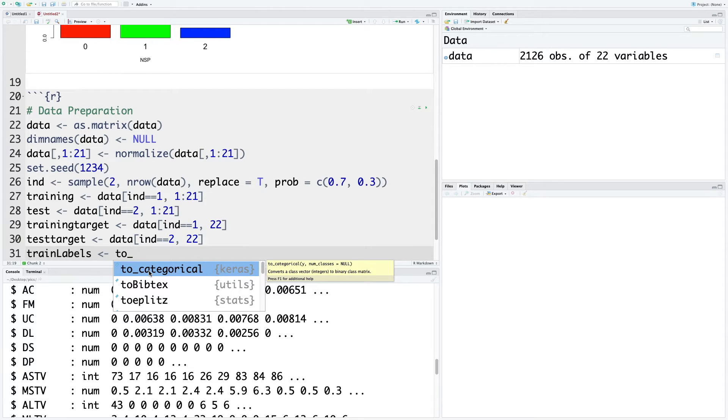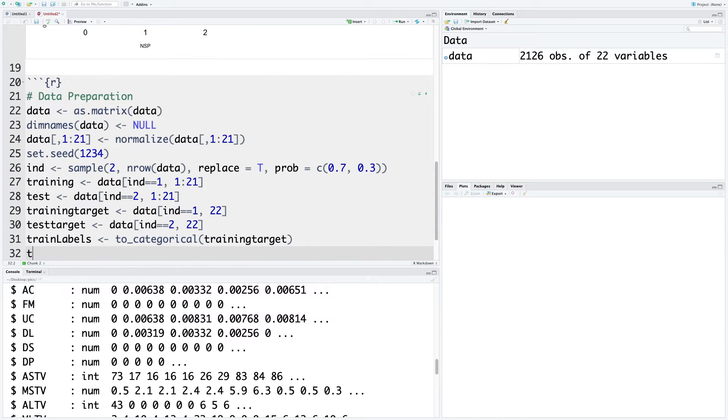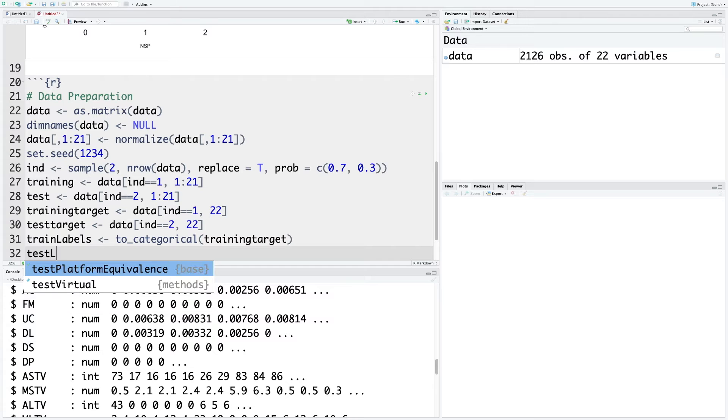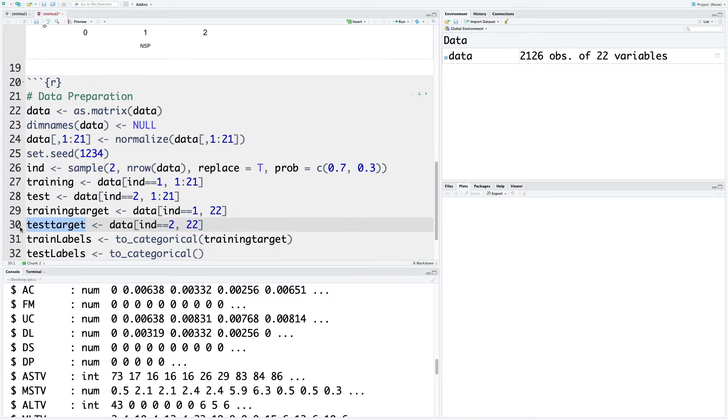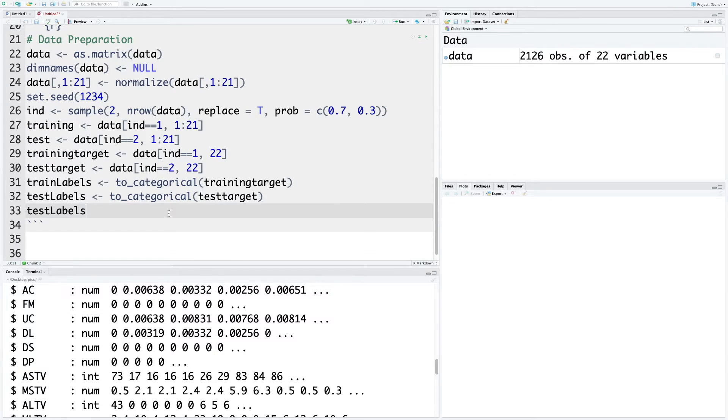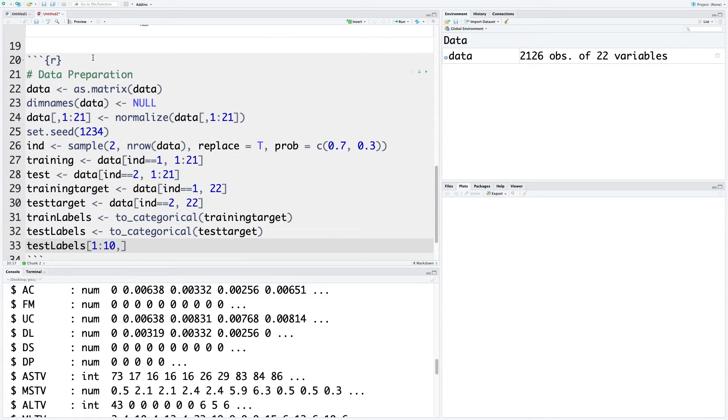This is part of the keras package. Using this, we can convert our labels into a binary class matrix. For this one, we'll use training target, and similarly test labels. Just to see first 10 rows of data, we can say one to ten comma. Now we can run this chunk.